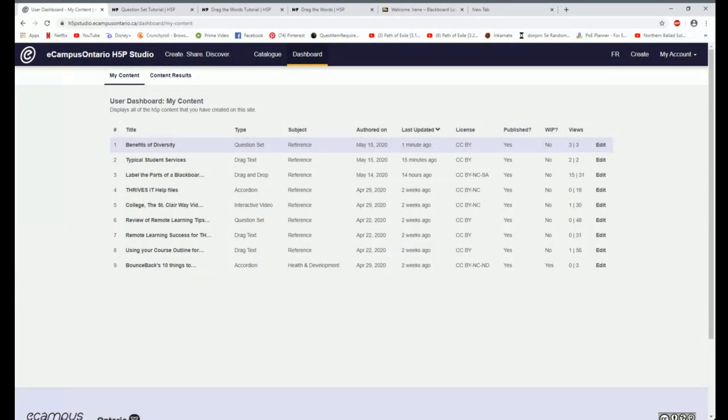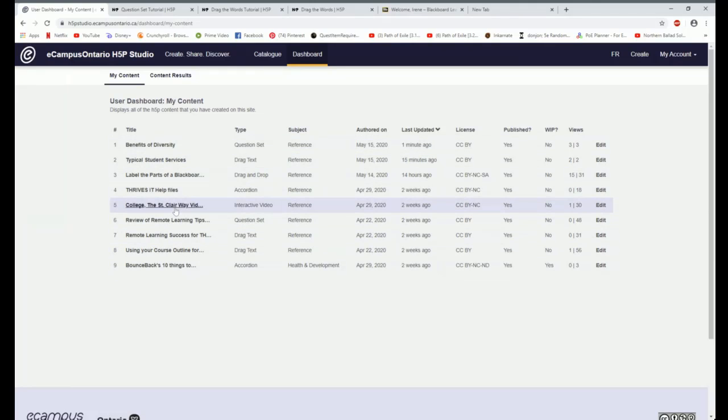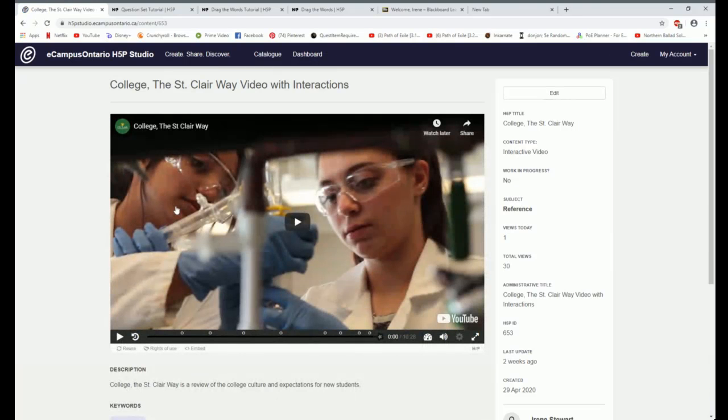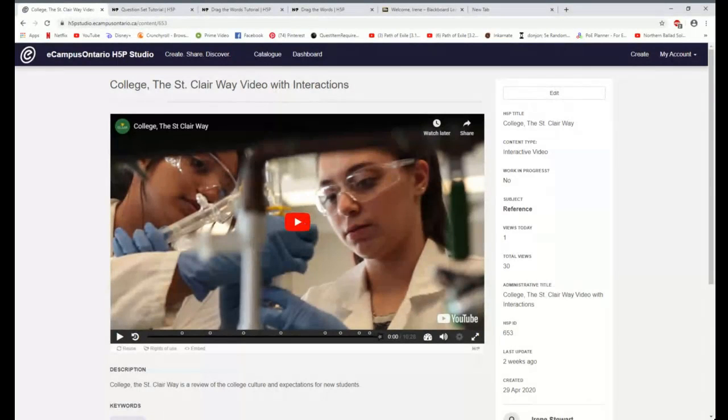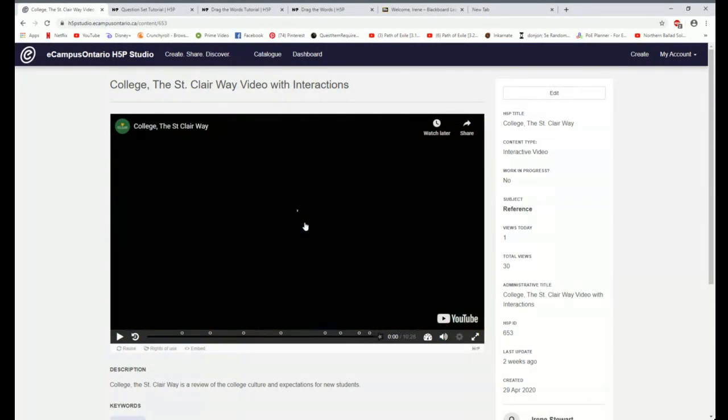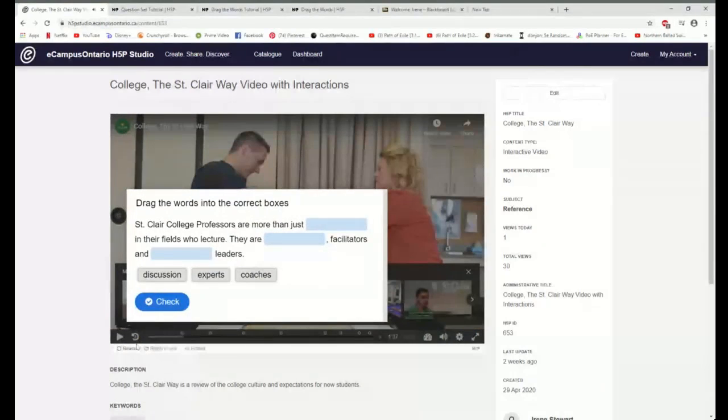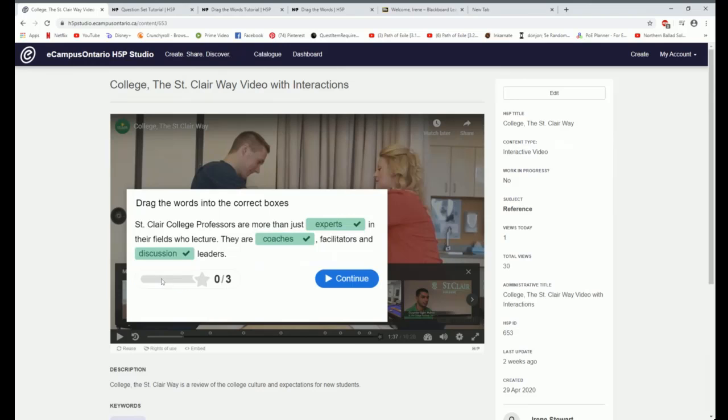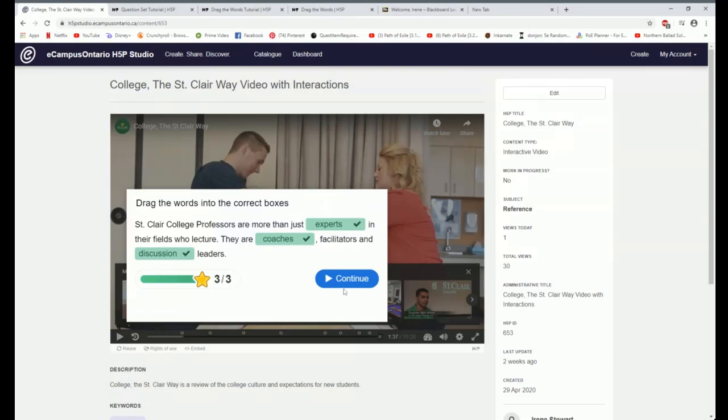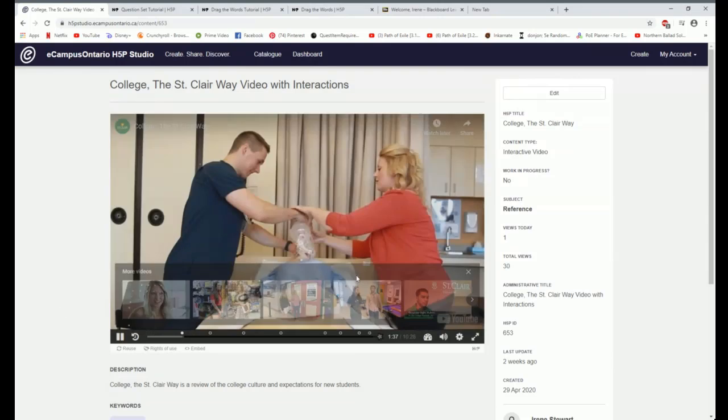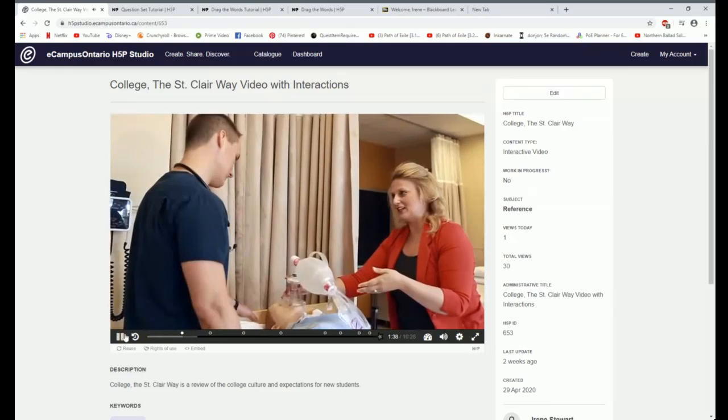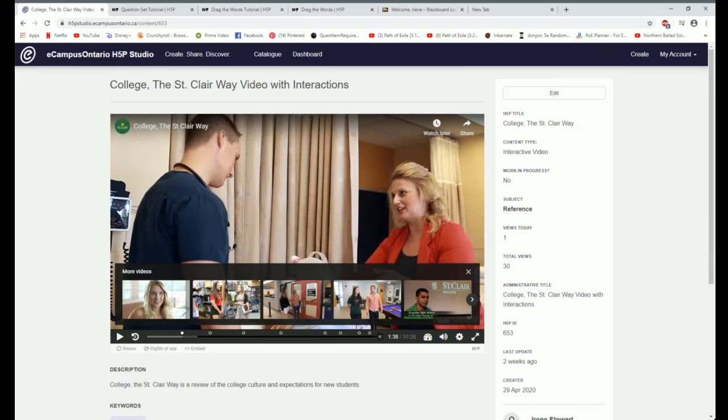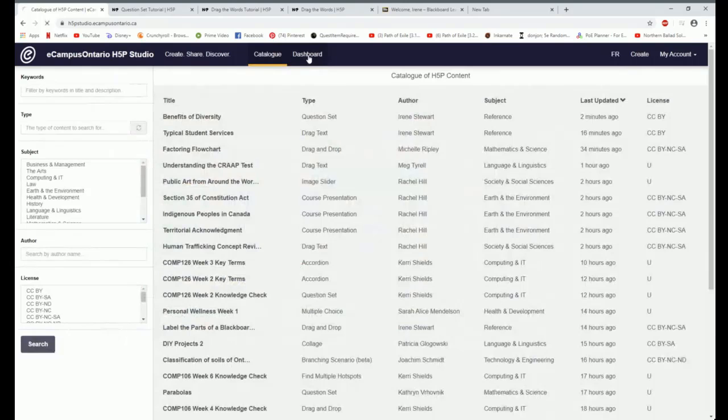Now that we're in what I have created, I'm going to just skip a piece and then I'll come back to how to embed. But I want to show you a couple of the other ones that I have created. You may have in the past seen the college, the St. Clair Way video. It's often shown at orientation. It is a 10-minute video that is available on YouTube. I have taken that video and I have added a number of H5P exercises to the video so that as students in Thrives are watching the video, the video is broken up into smaller pieces with these exercises all the way through. I think it makes a 10-minute video more engaging to watch. I'm going to go back to my dashboard.